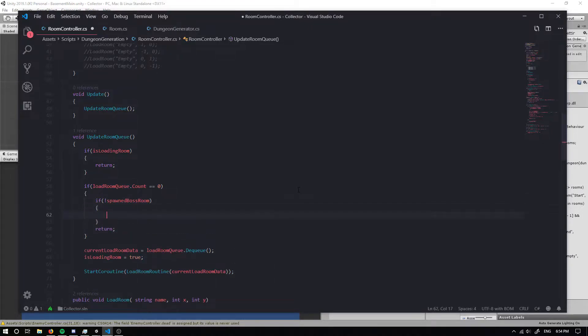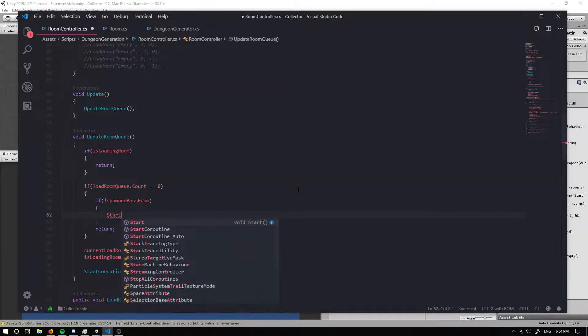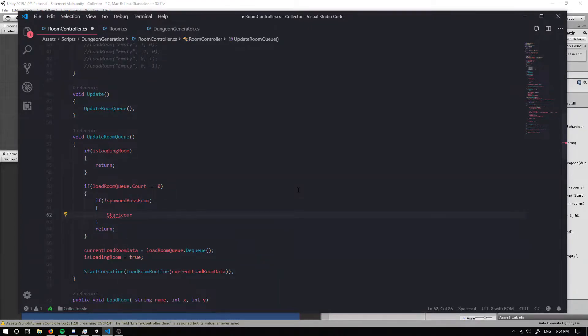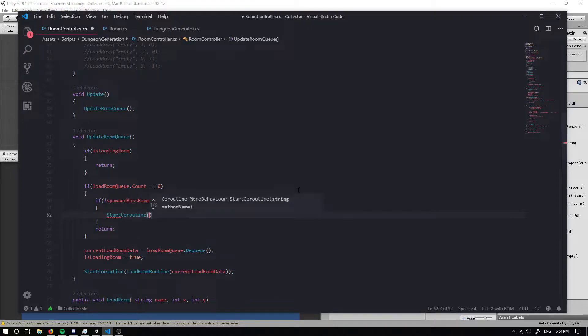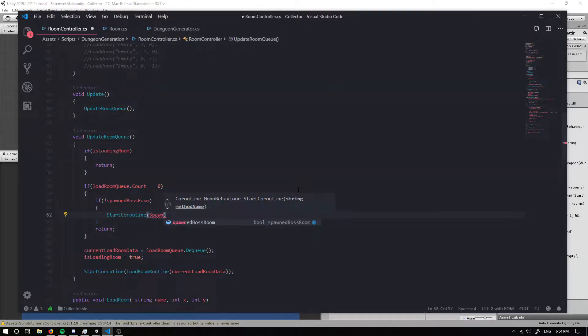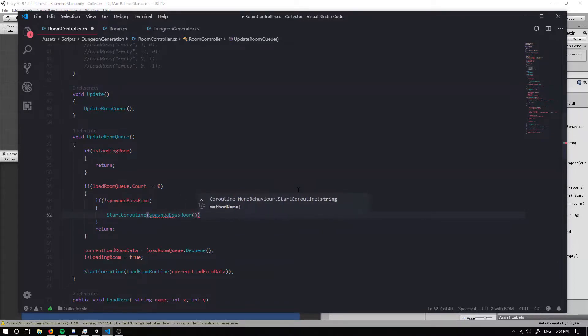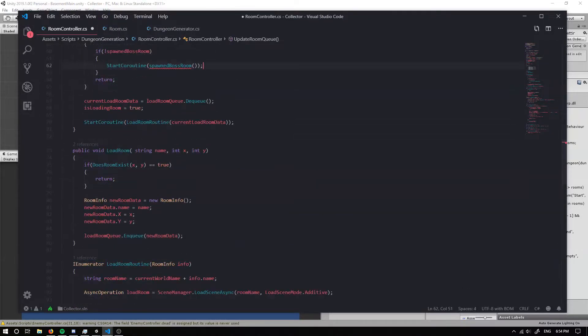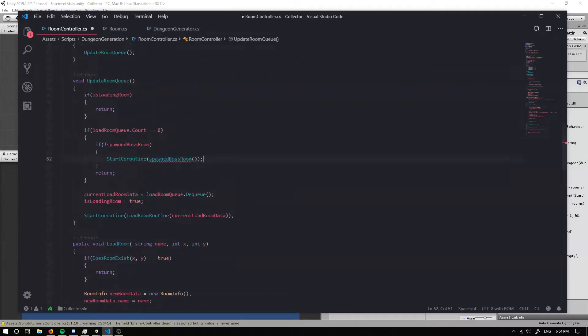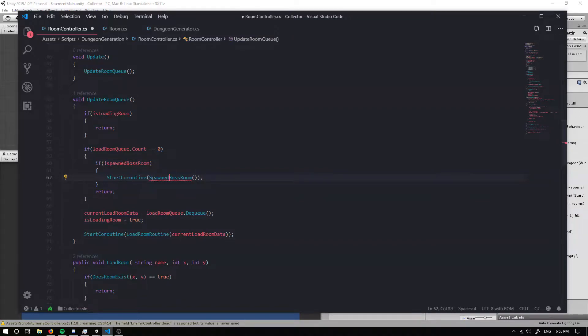Then we shall spawn a boss room which is actually going to start a co-routine and I'm going to call it spawned boss room. And if we just go straight actually fix that up. There we go.